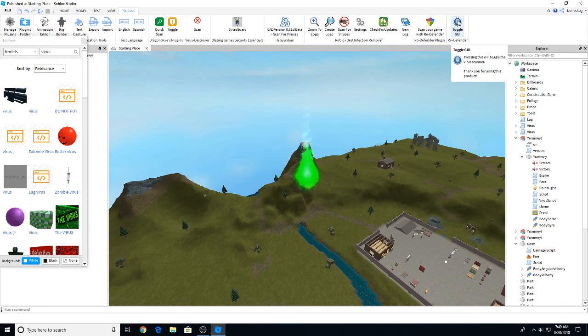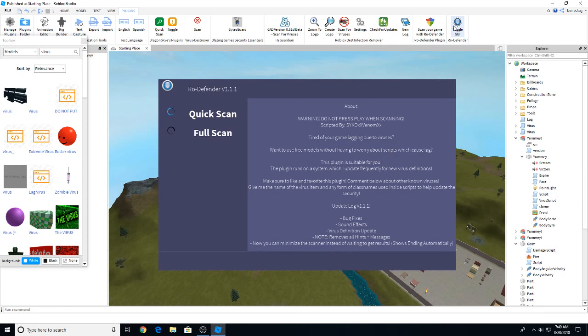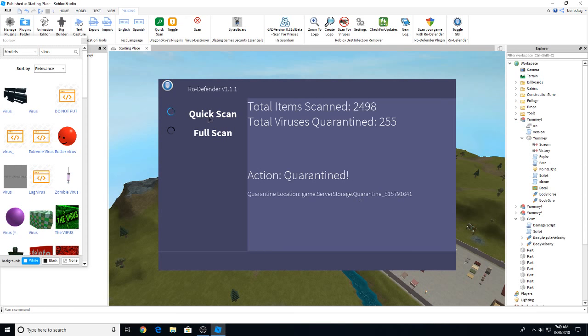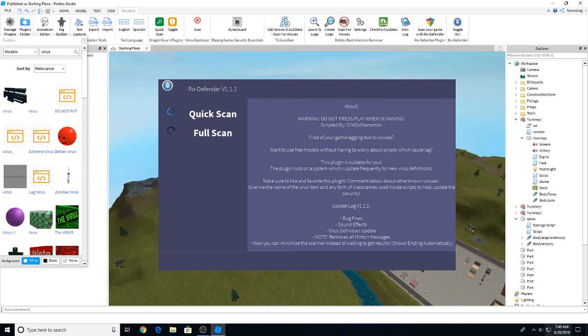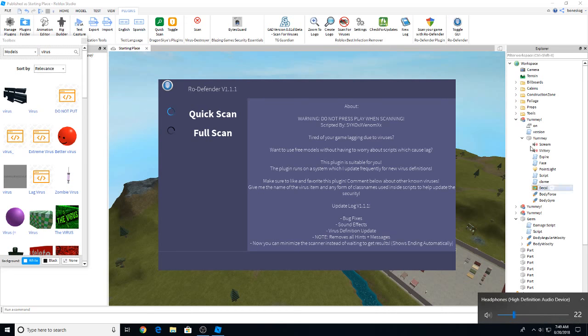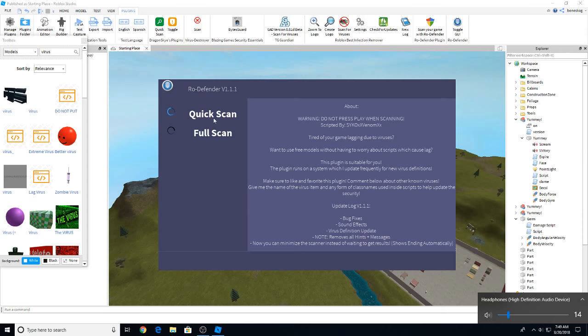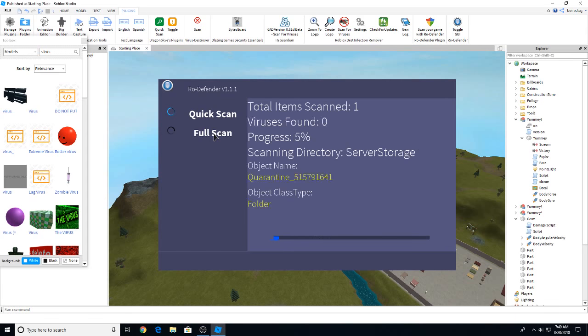Let's put it on. Let's go for a quick scan because full scan takes a really long time. Total viruses quarantined 255. As you can see though, this right here, yummy, is still here. I don't know why. Now look, it's already finding viruses.